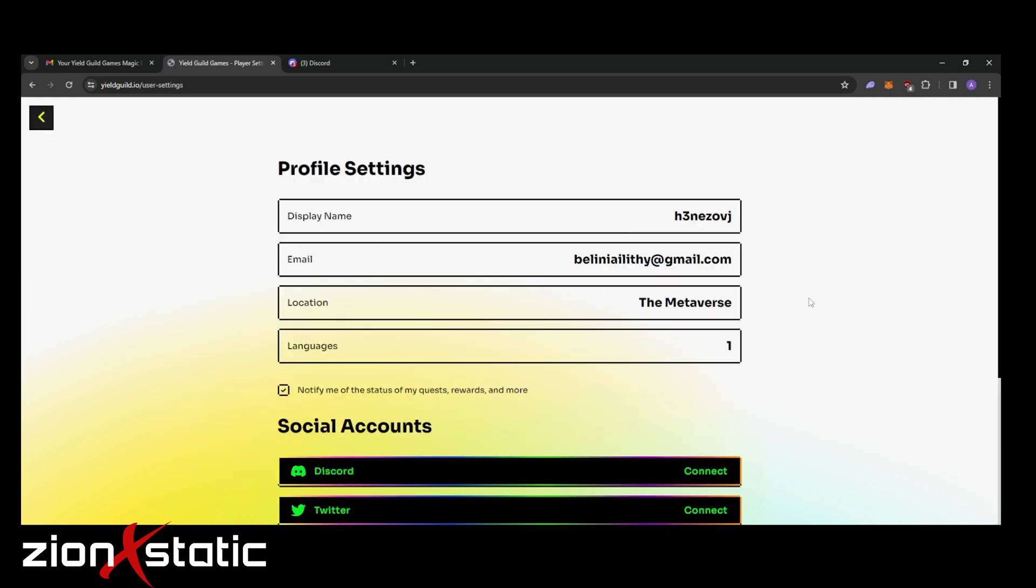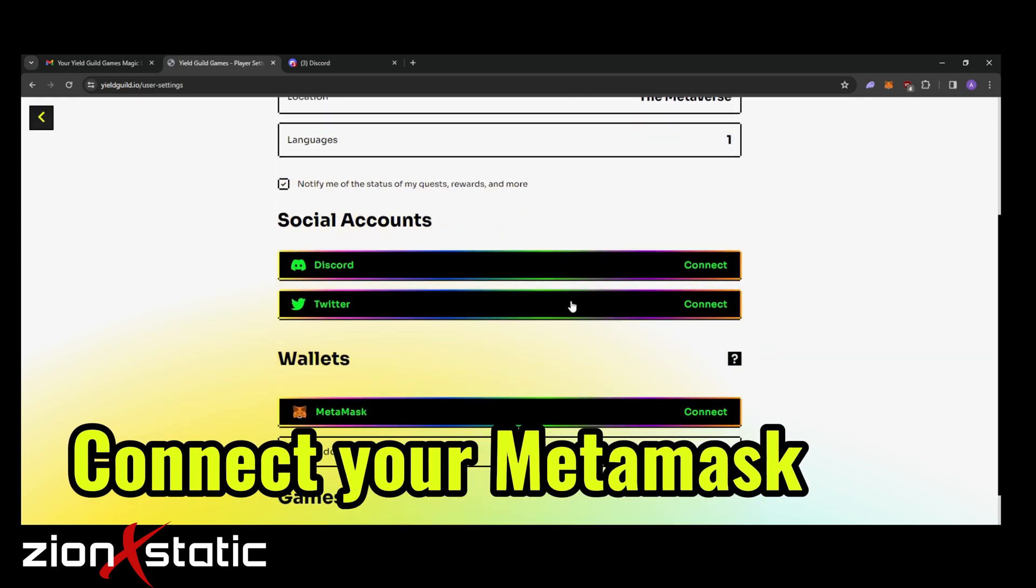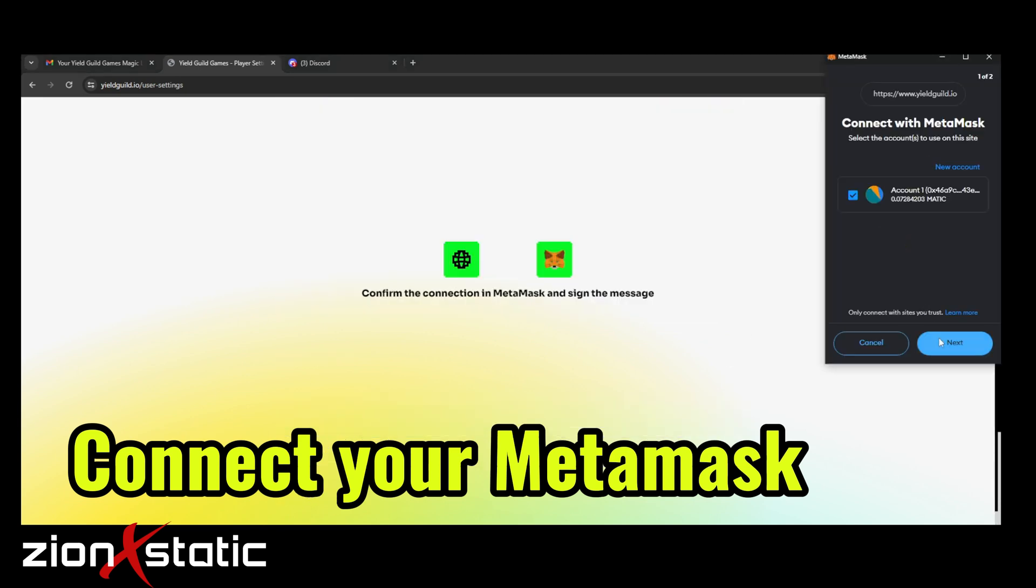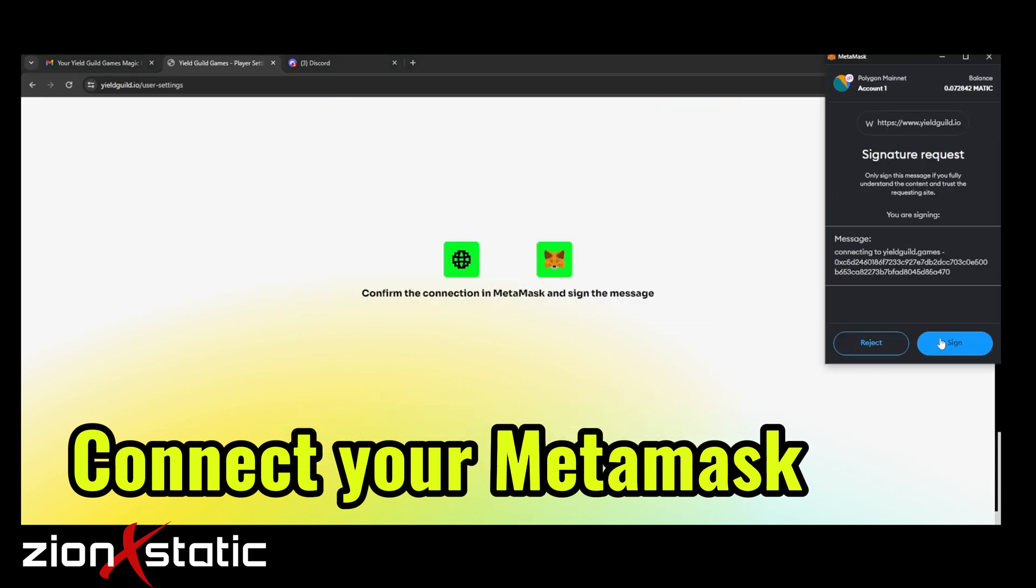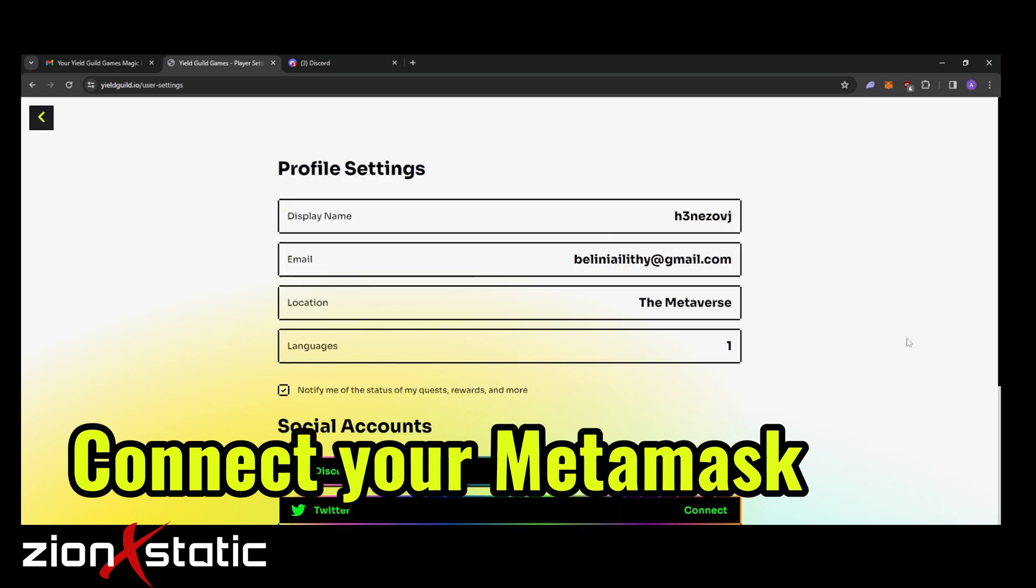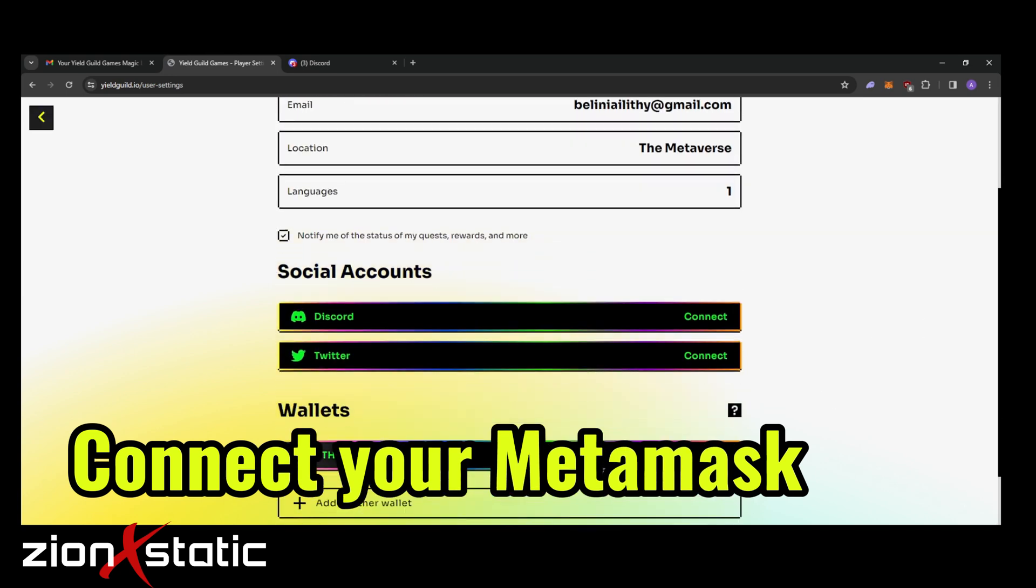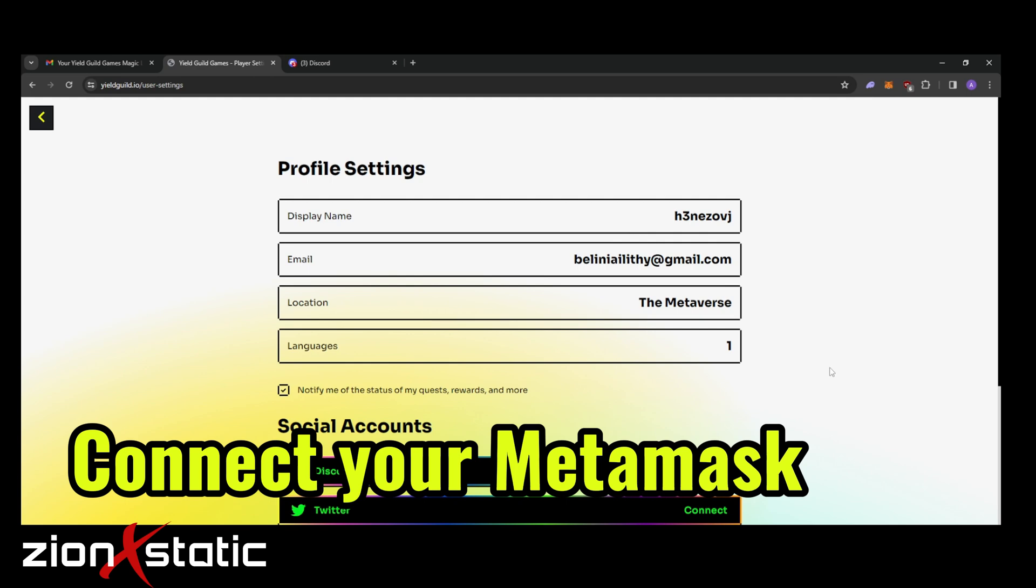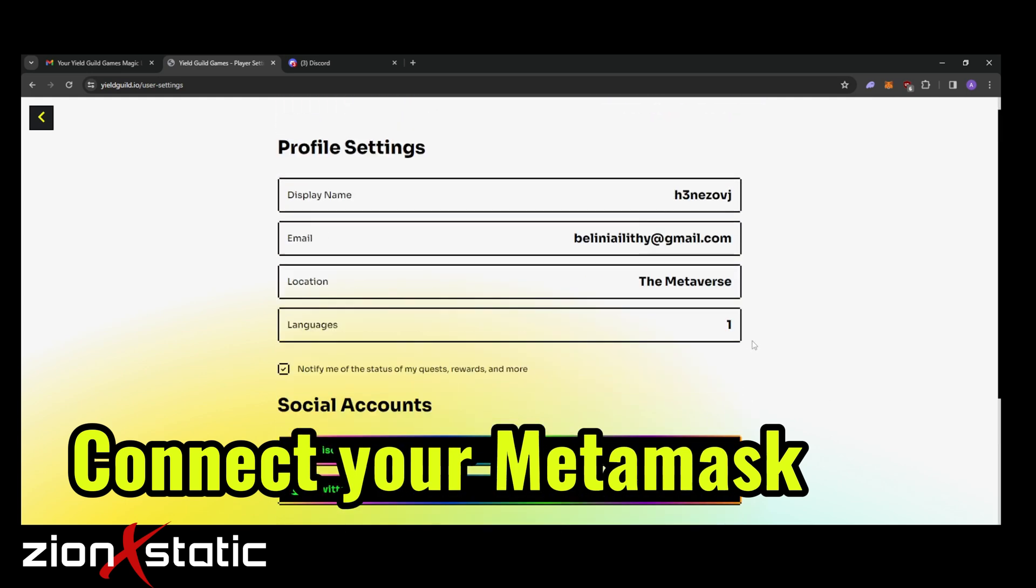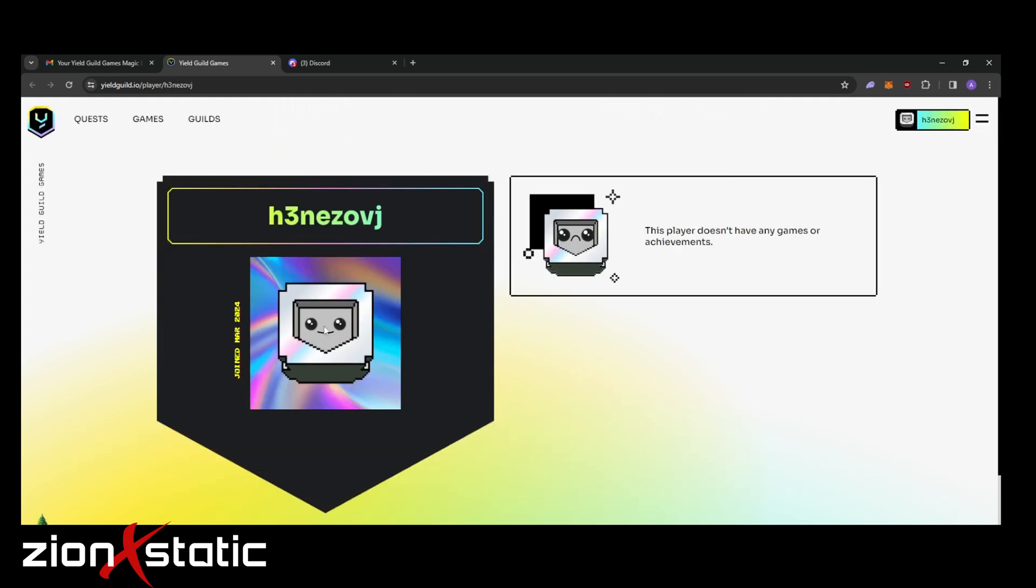And don't forget to connect your MetaMask wallet as well. Just click on connect, sign in or connect on a few things, then you're done. You can now connect your Discord and usually it updates your display name based on your Discord handle.